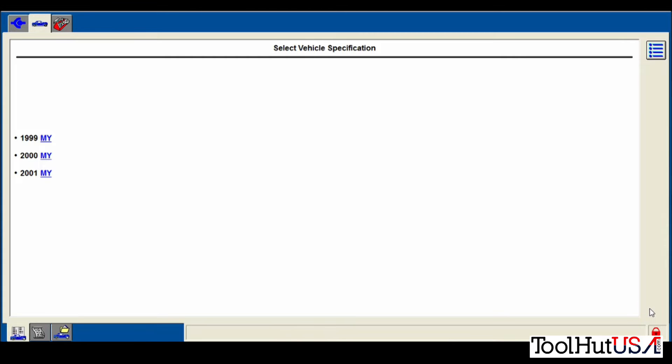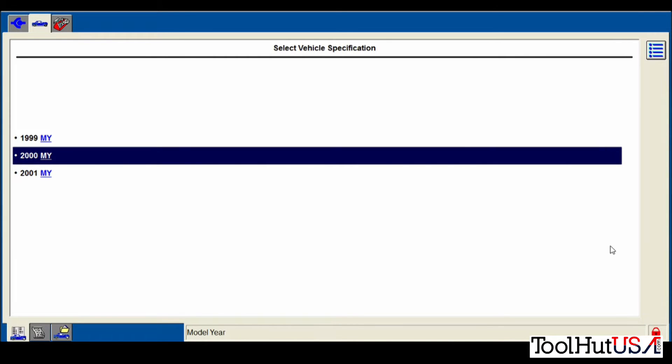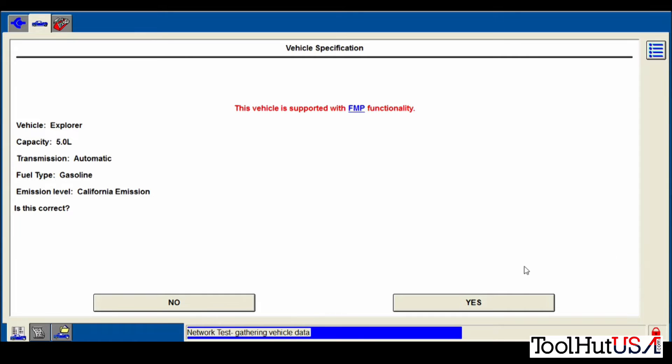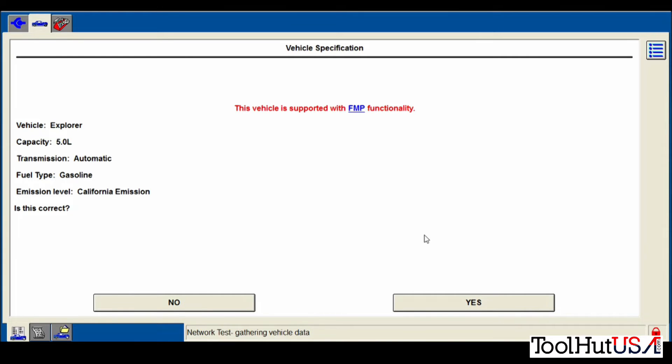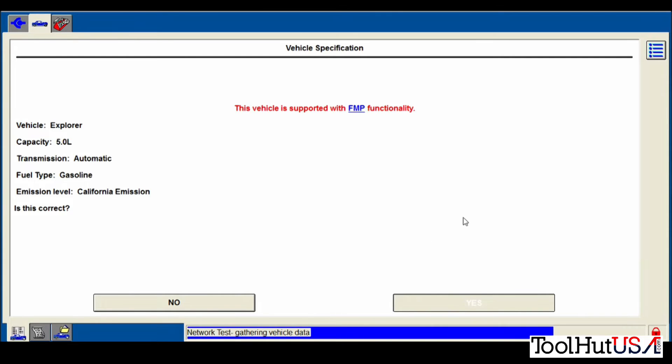It sees the PCM as for multiple years and multiple applications. So it is a 5 liter automatic California emissions vehicle.